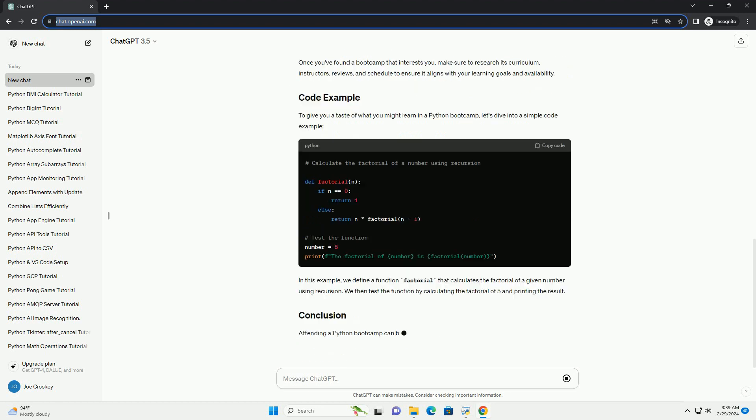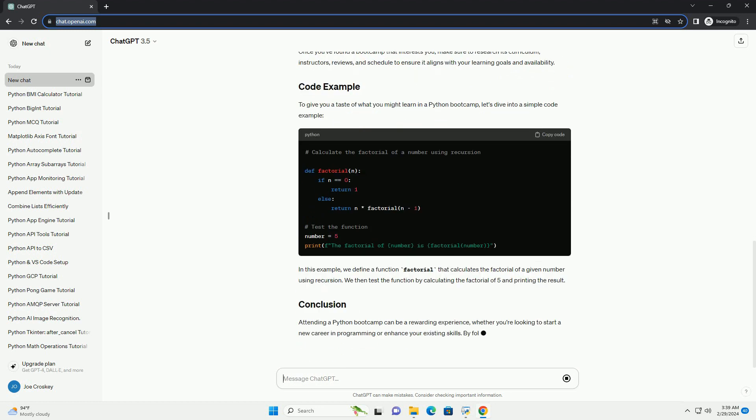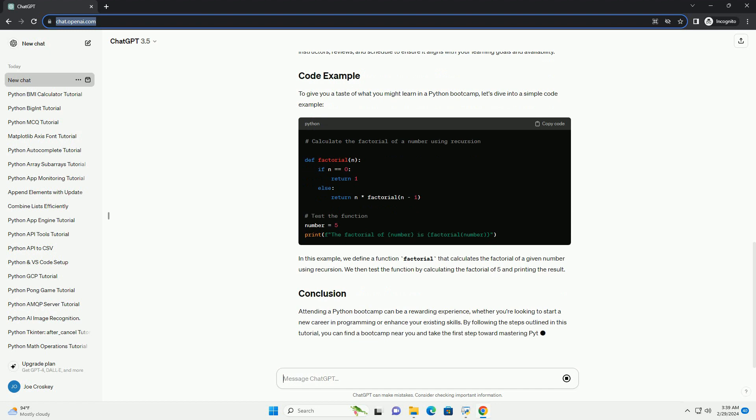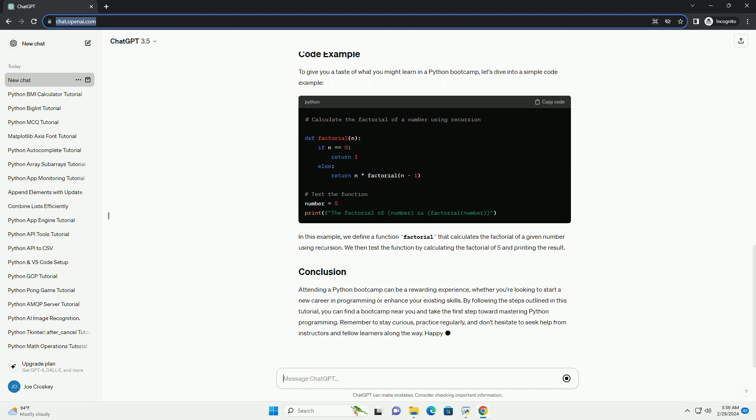To give you a taste of what you might learn in a Python bootcamp, let's dive into a simple code example. In this example, we define a function factorial that calculates the factorial of a given number using recursion. We then test the function by calculating the factorial of 5 and printing the result.